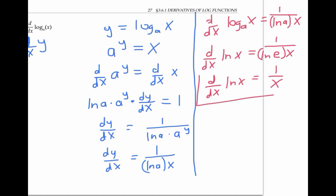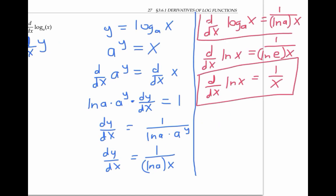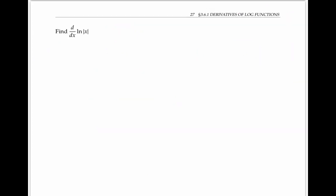This is a very handy fact, and this more general derivative is also worth memorizing. While we're talking about the derivative of the natural log of x, let's look at the derivative of the natural log of the absolute value of x.